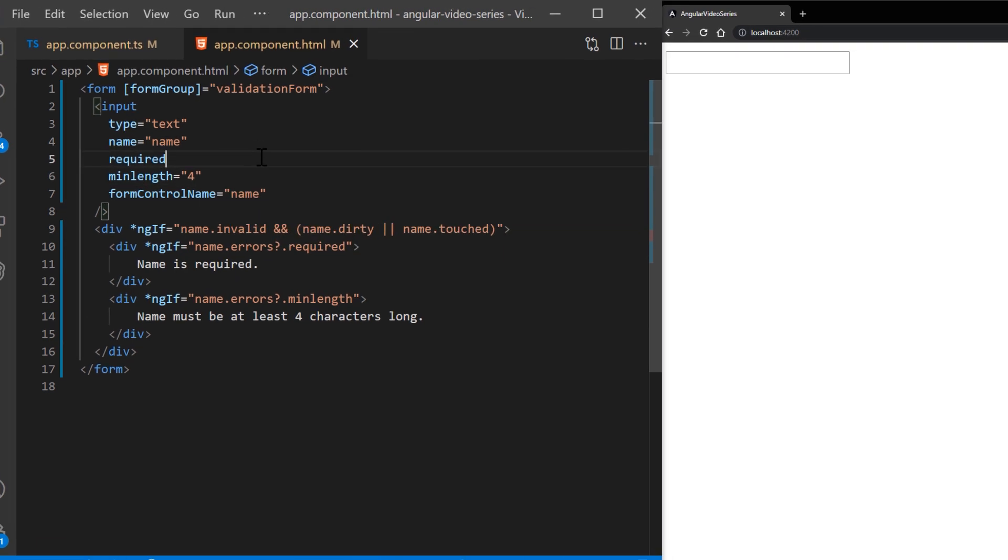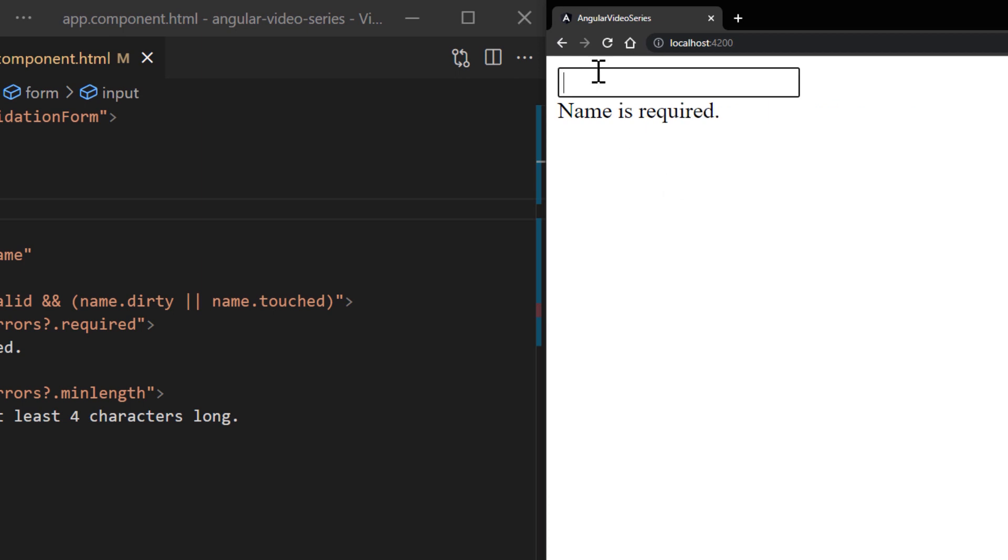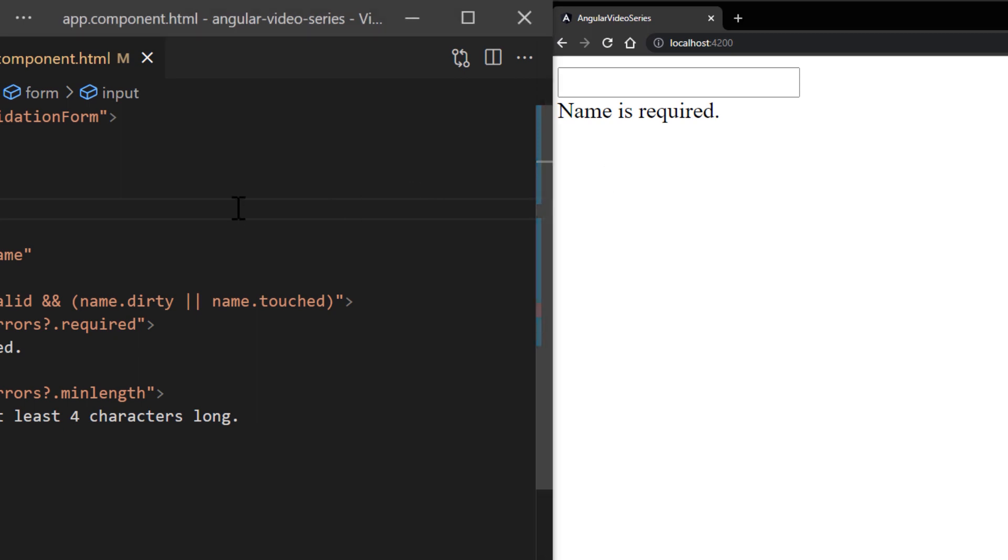This form differs from the template driven version in that it no longer exports any directives. Instead, it uses the name getter defined in the component class. Notice that the required attribute is still present in the template. Although it's not necessary for validation, it should be retained for accessibility purposes.